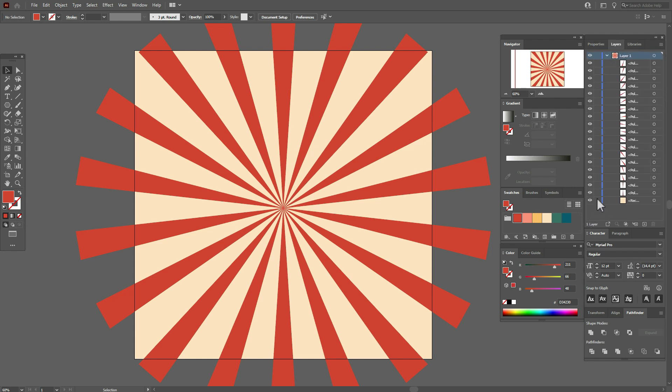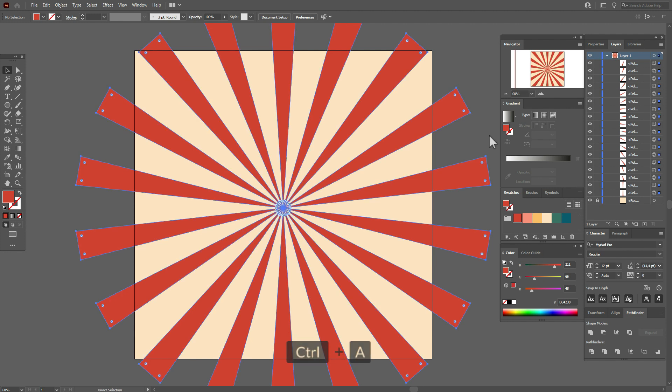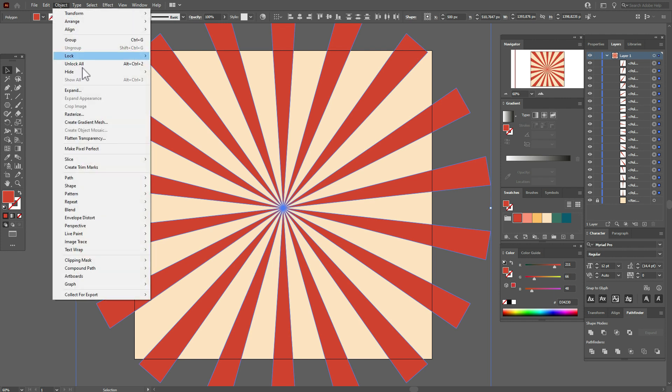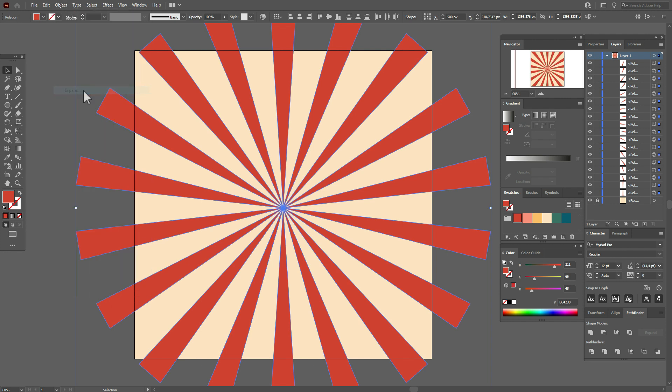Okay, now select all sunbursts, go to Object, Expand. Now go to Pathfinder, Unite.